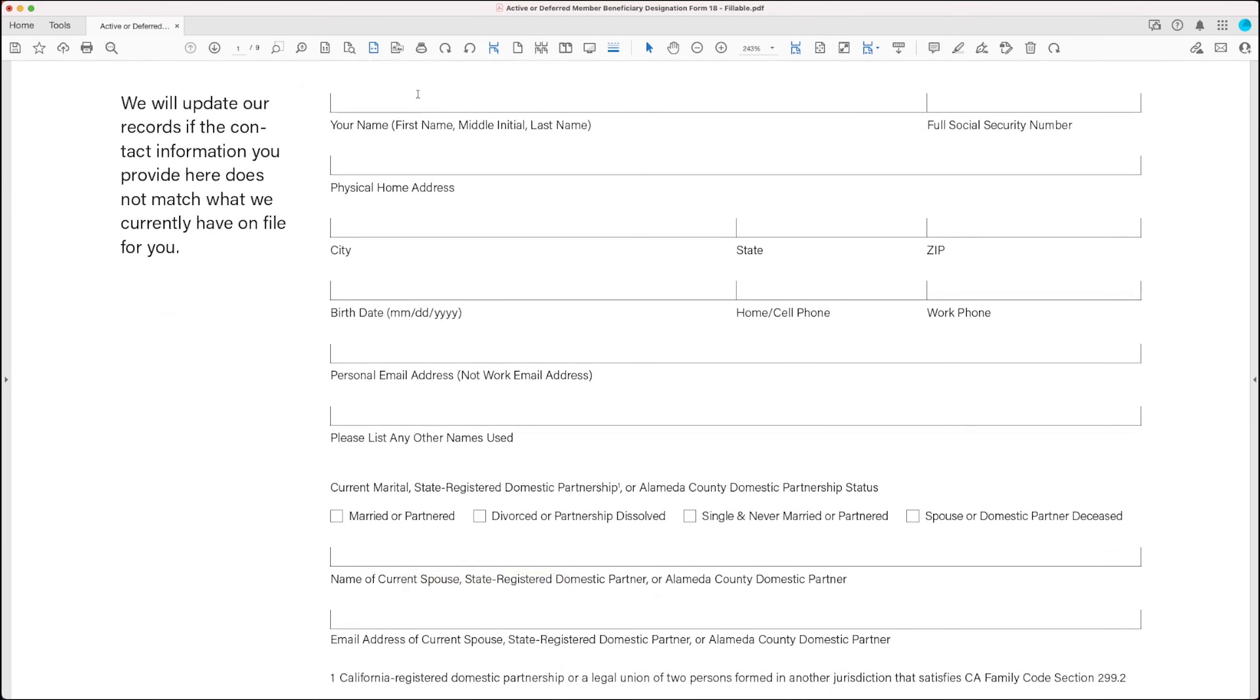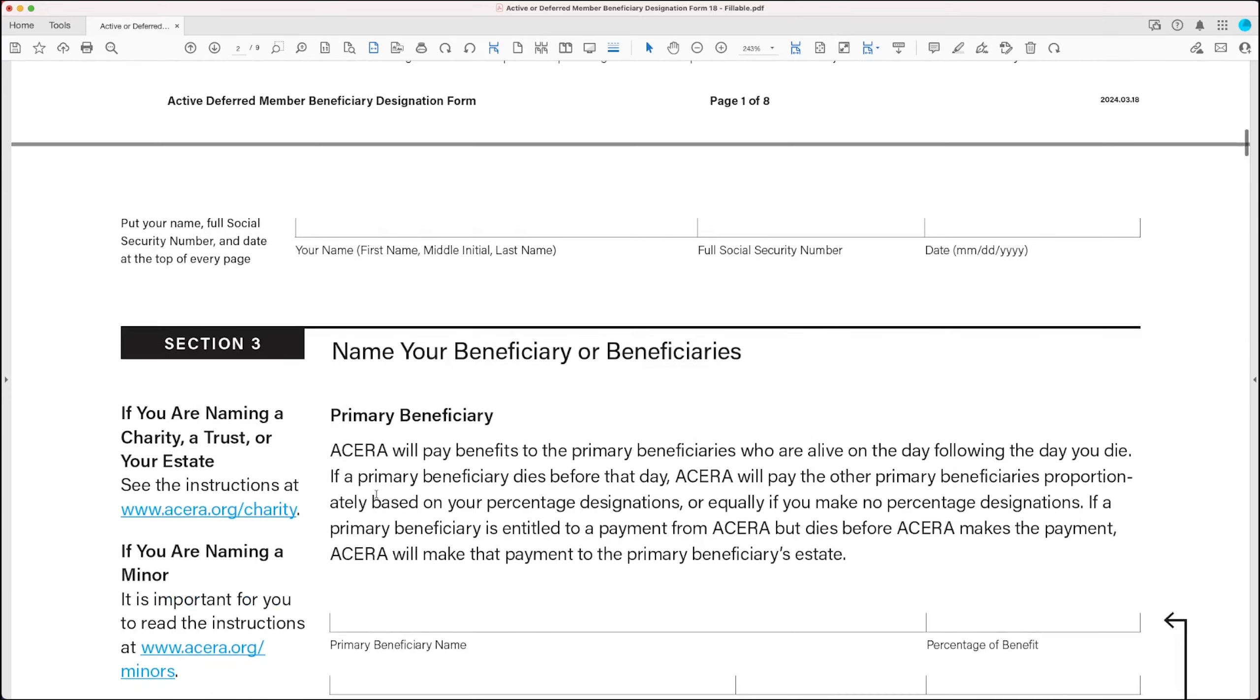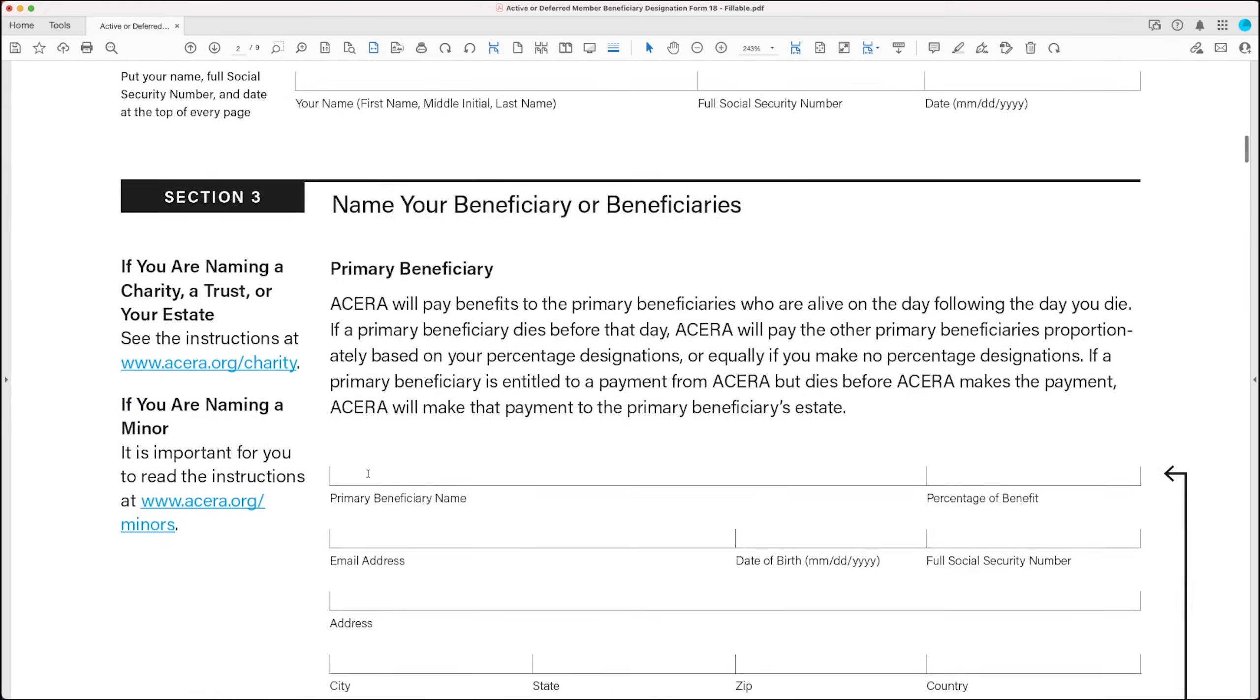Now take note that this form is electronically fillable, so you can type your information into the form on your device. If you're looking at this form on our website, make sure that you download the form to your device before you start filling it out, and that way you can save changes that you make to the form. Scrolling down to the next page, Section 3.